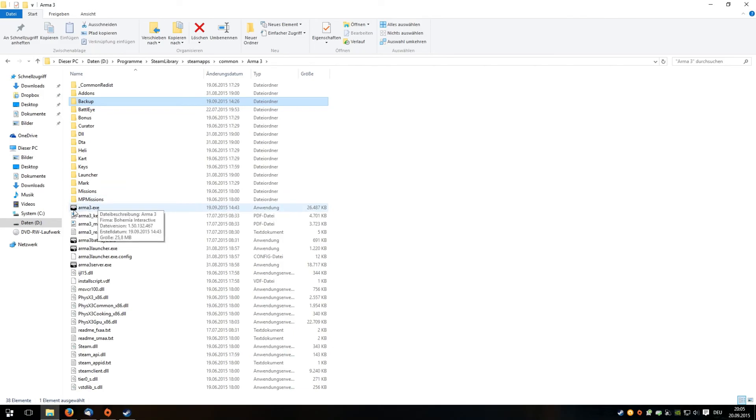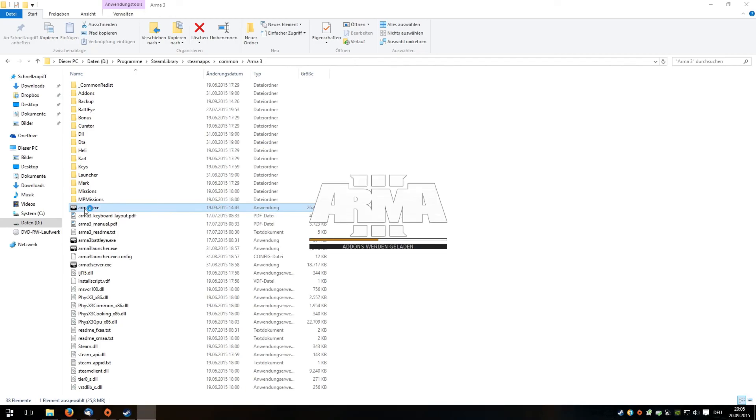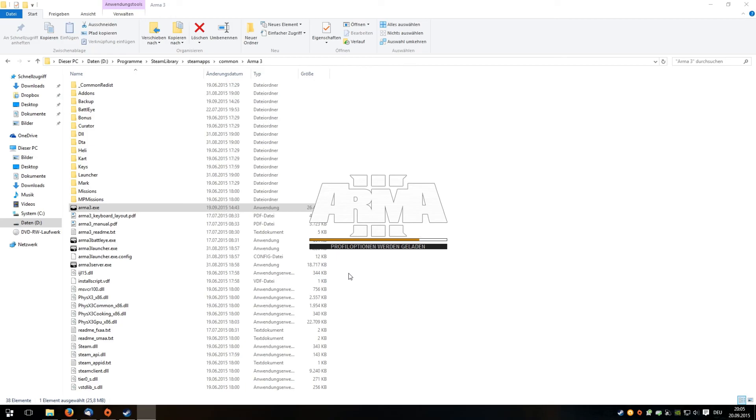Then you should be able to start ARMA 3 by double-clicking this .exe file, or you run it over Steam as usual. If everything works fine, you will get no failure notice and start your game.